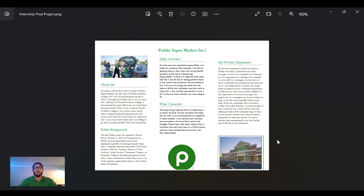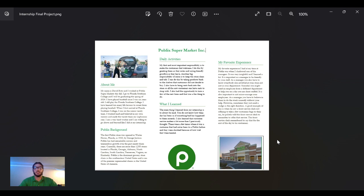I chose Publix because it's a great company that's been around in Lakeland forever. It started in Winter Haven, which is just 30 minutes away. Publix has given back so much to the community and to Florida Southern, so it was a good option.